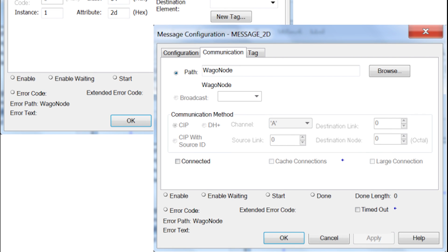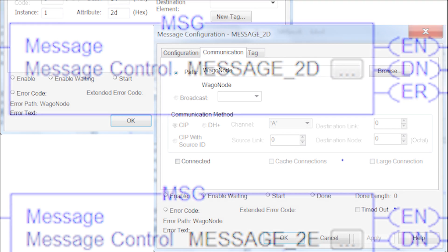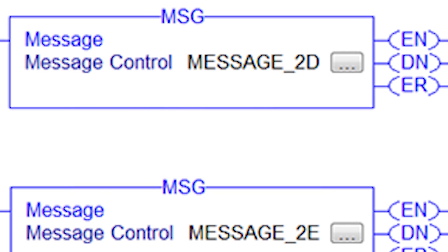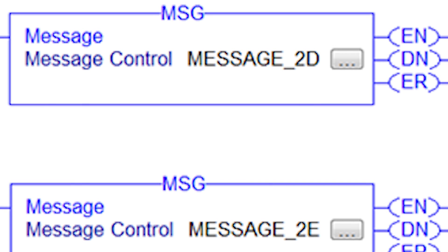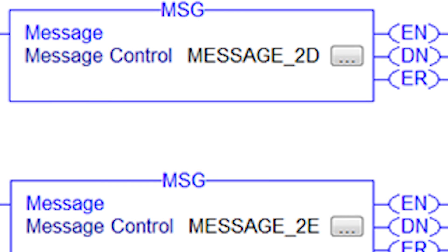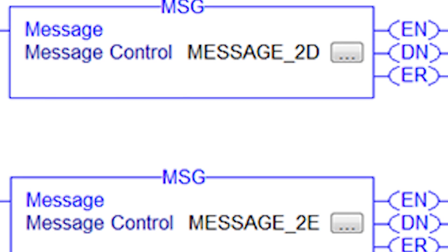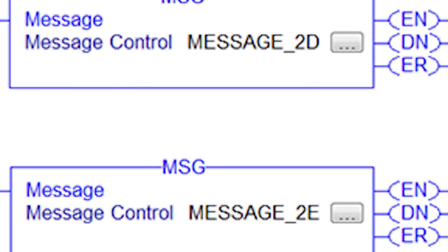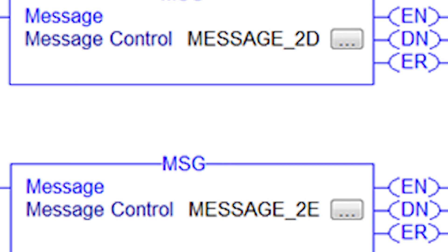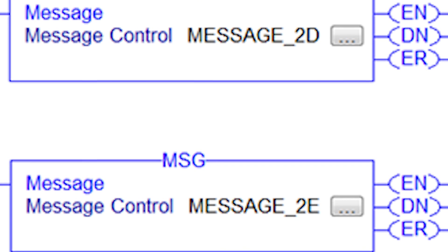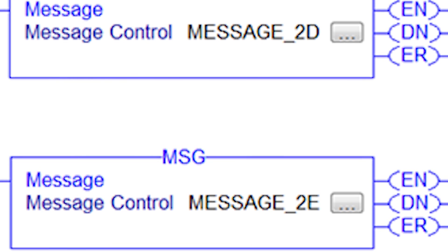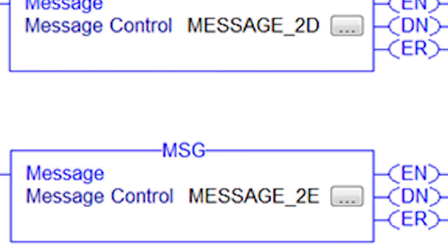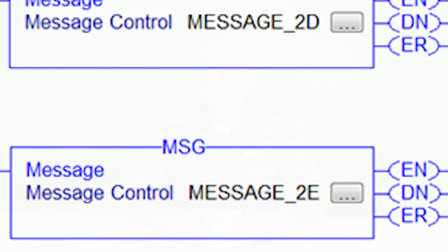For many of our users, these parameters can be read using the message instruction in their PLC programming software. By monitoring these parameters, customers can write software that quickly diagnoses system issues and provides alerts to maintenance personnel.